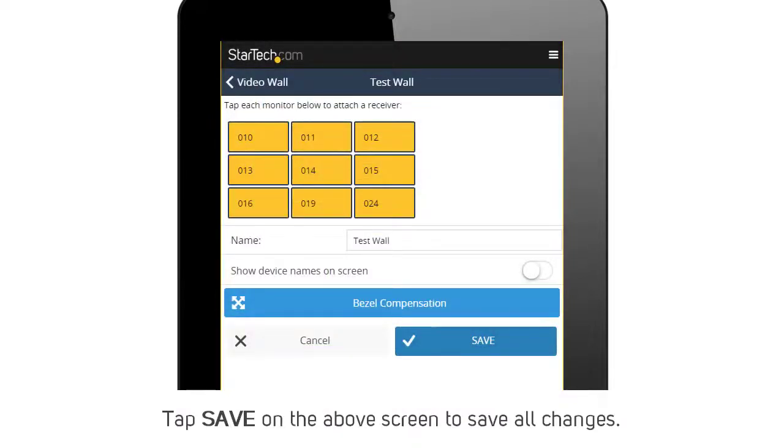As you add more video walls to the Walls tab, you can easily modify or delete them by tapping on each entry.